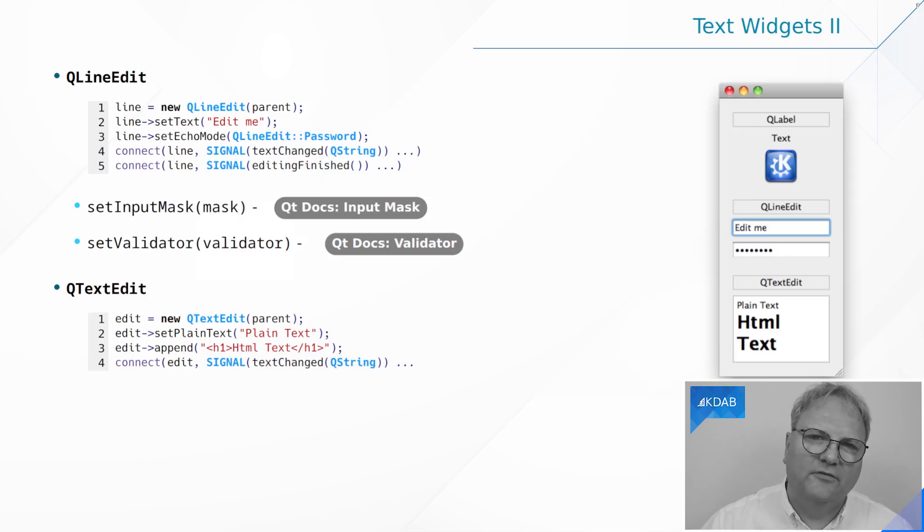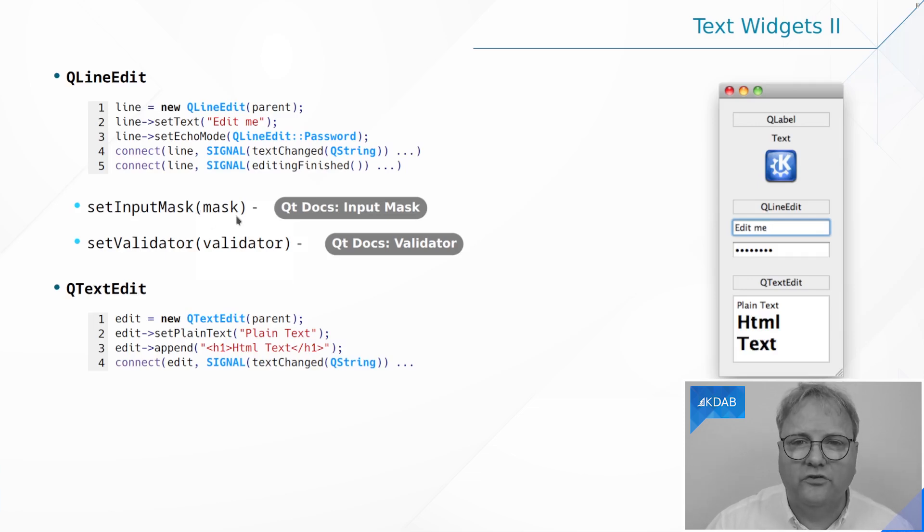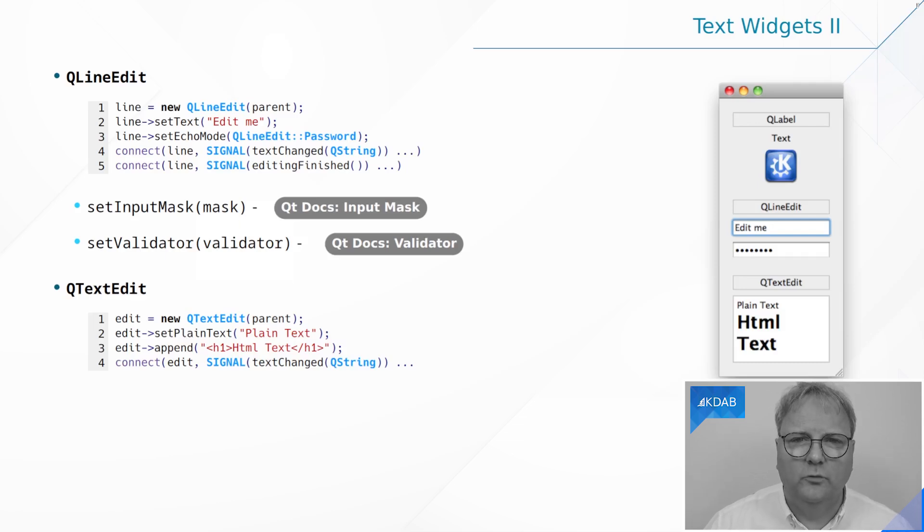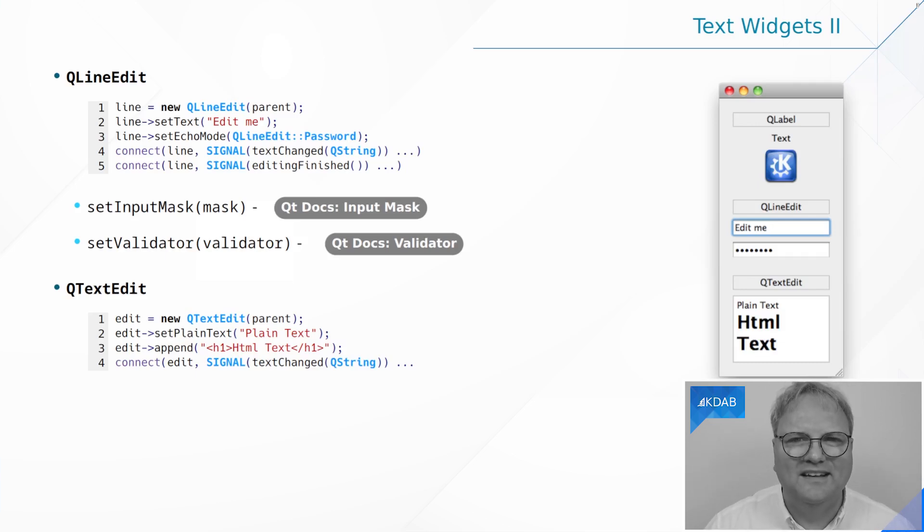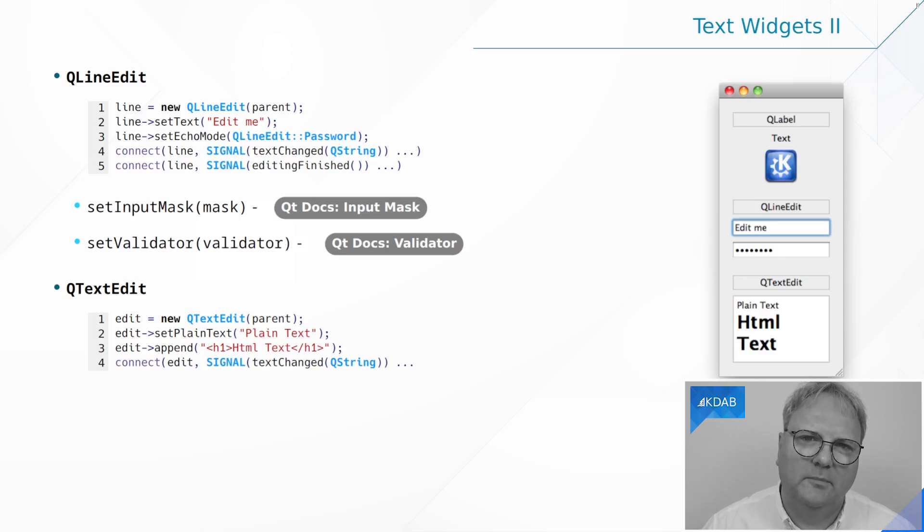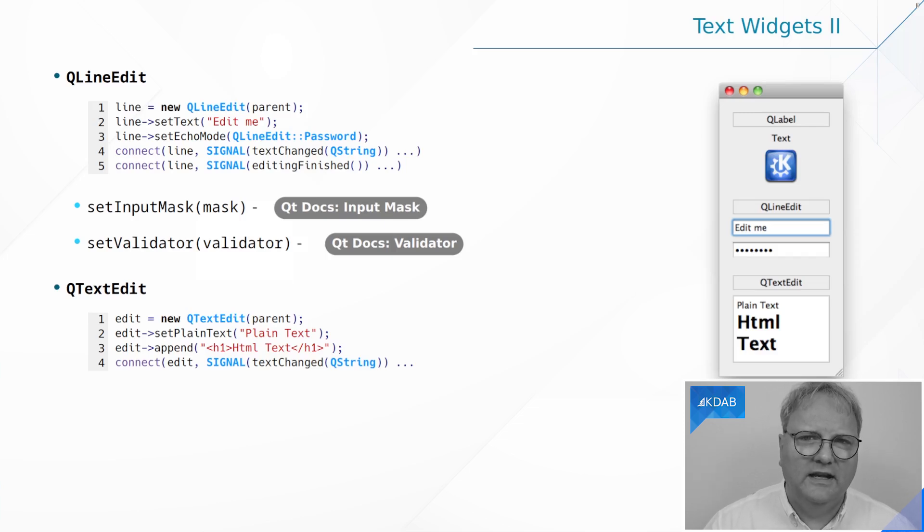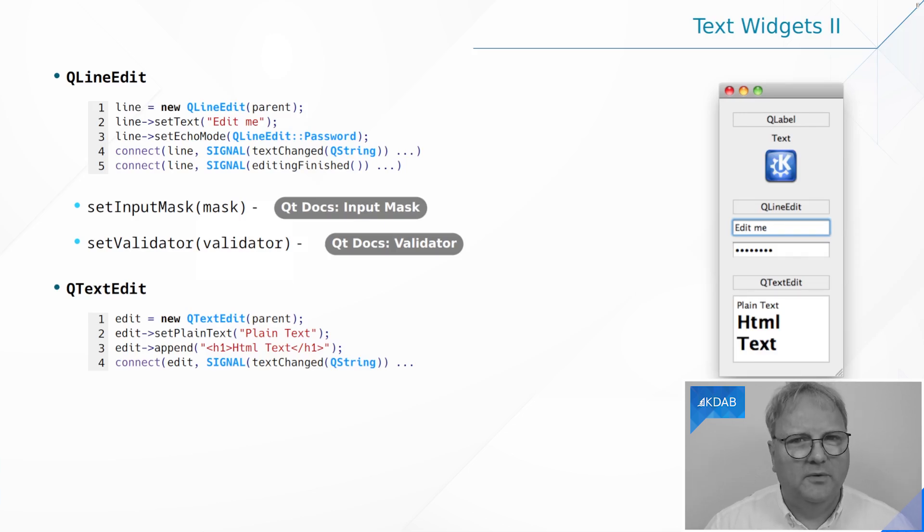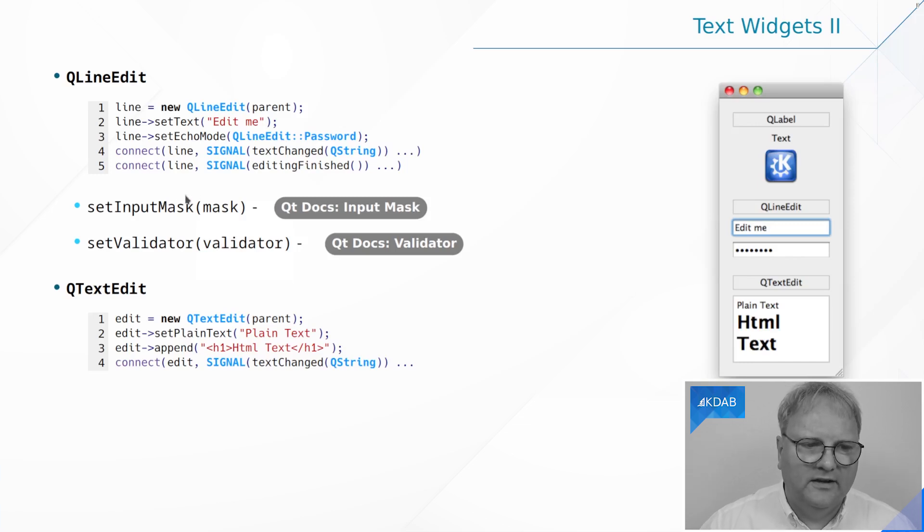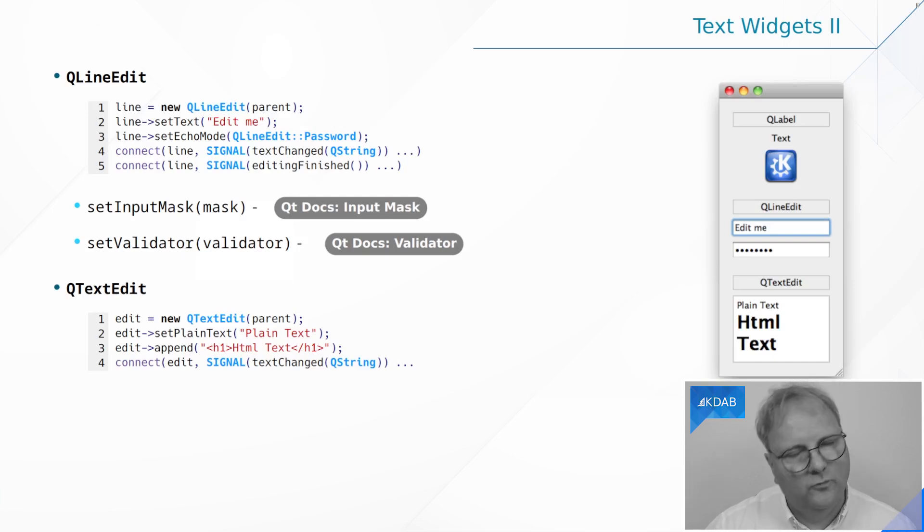QLineEdit has the facility as I hinted in the beginning of this episode of input masks, which is a facility where you can have underscores. If it was an IP number then it would be three underscores period, three underscore period, and so on. That is the input mask so the user can get an idea what am I expected to be typing in. Similarly, there is a facility for validators. If you are to enter a number or a hex number, you cannot write the letter K because that's not a valid number. You can set that up with validators. I'll talk more about that in a separate episode in a few days from now.